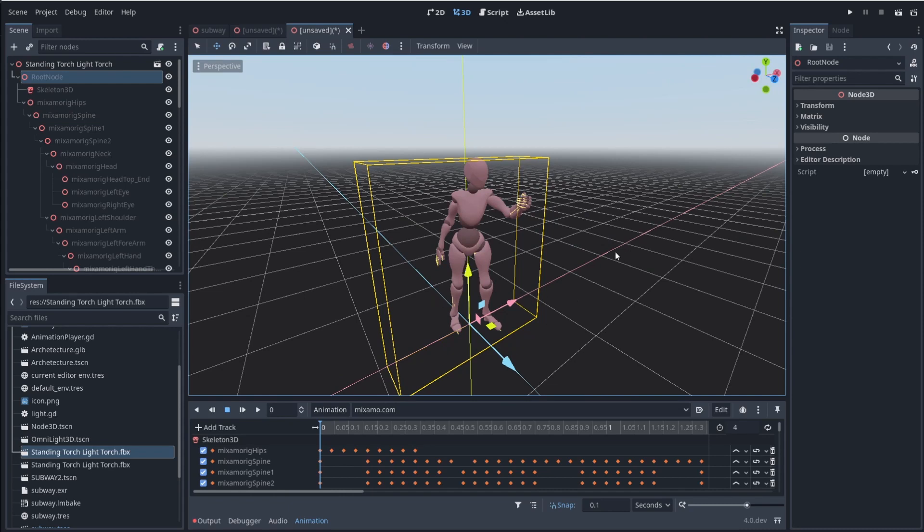Which by the way, if you guys haven't heard of Mixamo, it's a tool ran by Adobe that has a bunch of free animations and things like that, that you can use inside of your game. And I'm going to have a tutorial on how to use these in the future. But right now, let's just go ahead and take a look at the skeleton.